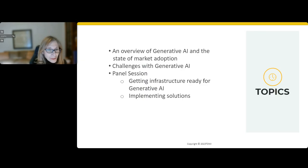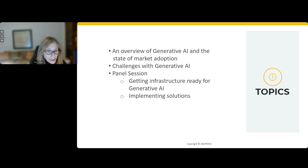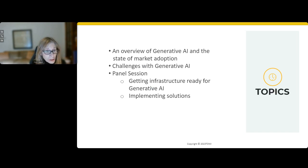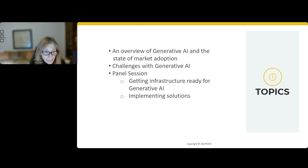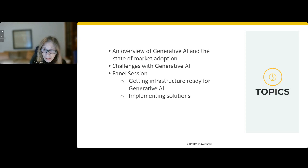Thanks, Andrew. Hi everyone, and thanks for joining us on this webinar about getting your data infrastructure ready for generative AI. It's an important topic as organizations look to deploy generative AI on their data. I'm going to provide an overview of generative AI and the state of market adoption that we're seeing at TDWI, talk about the challenges, and discuss some of the infrastructure components involved. But we're going to spend most of the hour in a panel session with our experts discussing infrastructure components and implementing solutions.